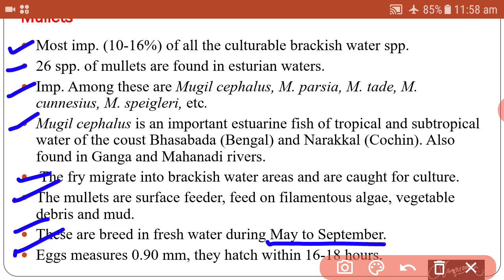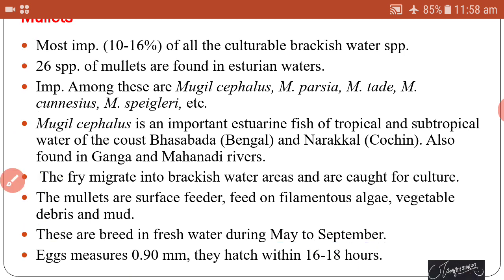The eggs measure about 0.19 mm in diameter and hatch within 16 to 18 hours.